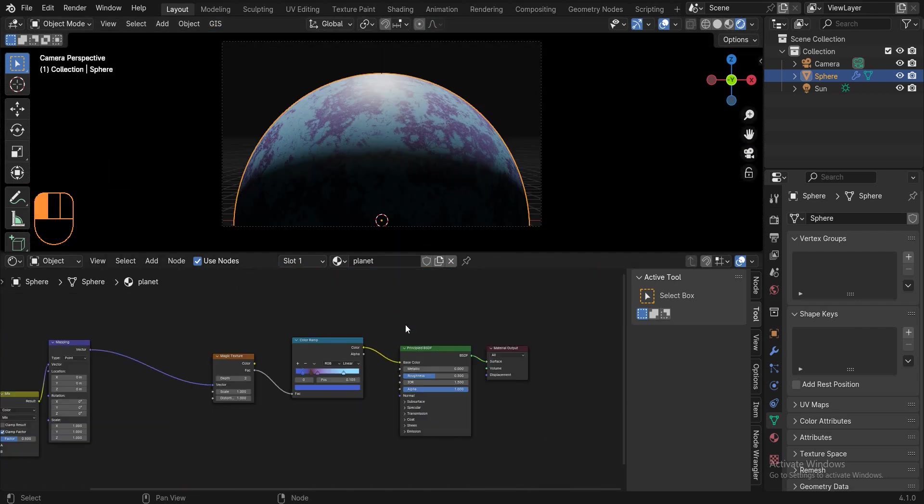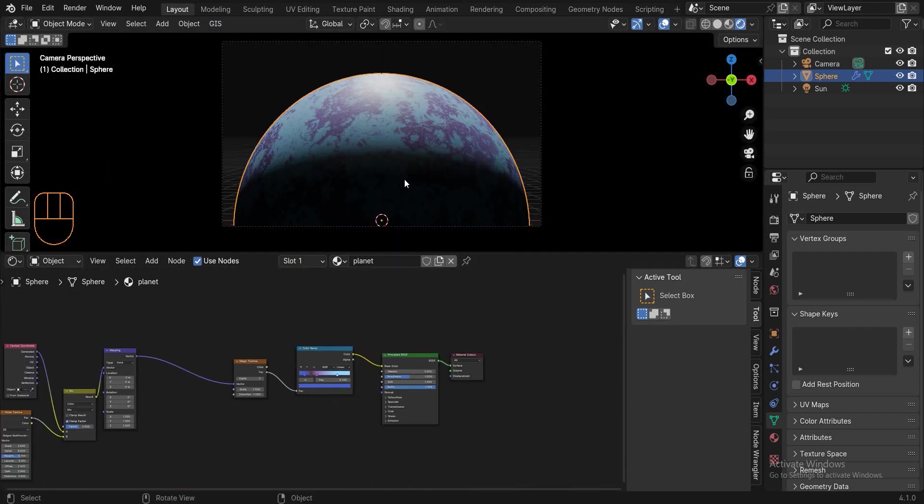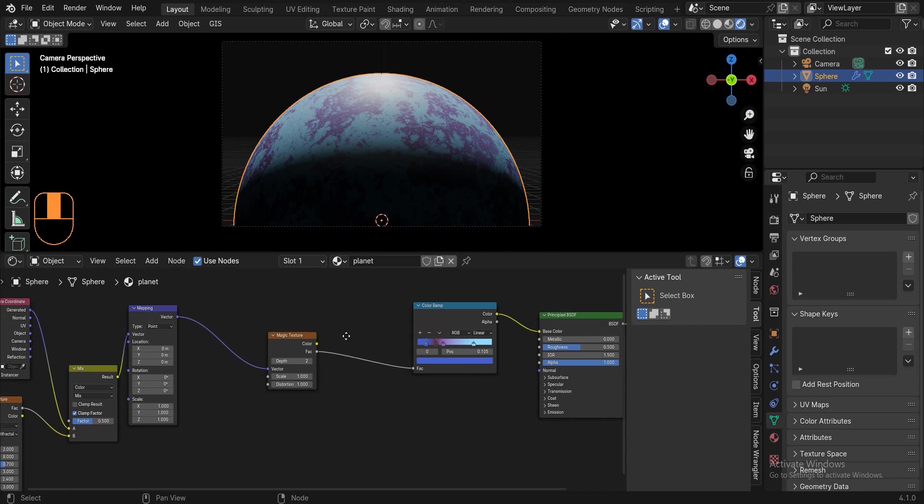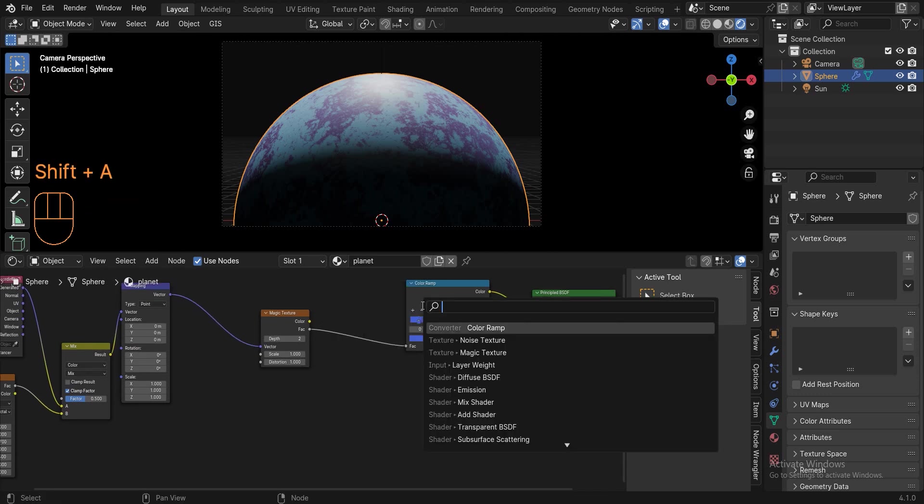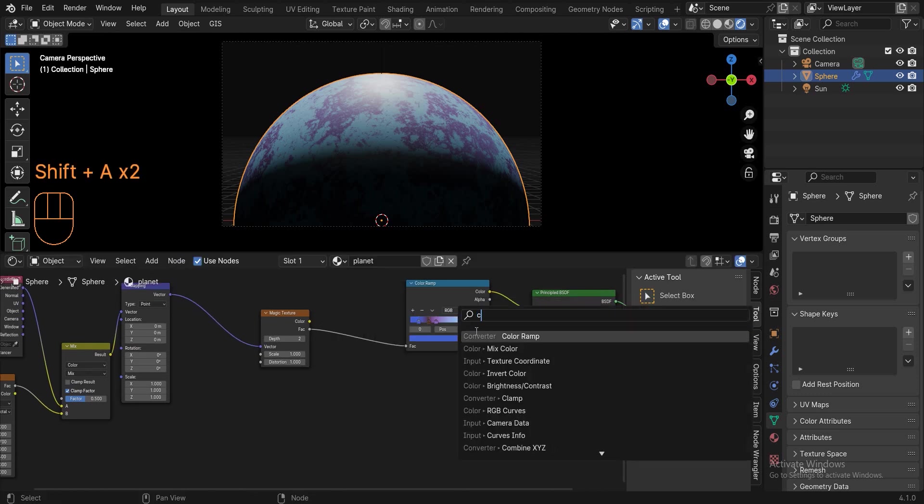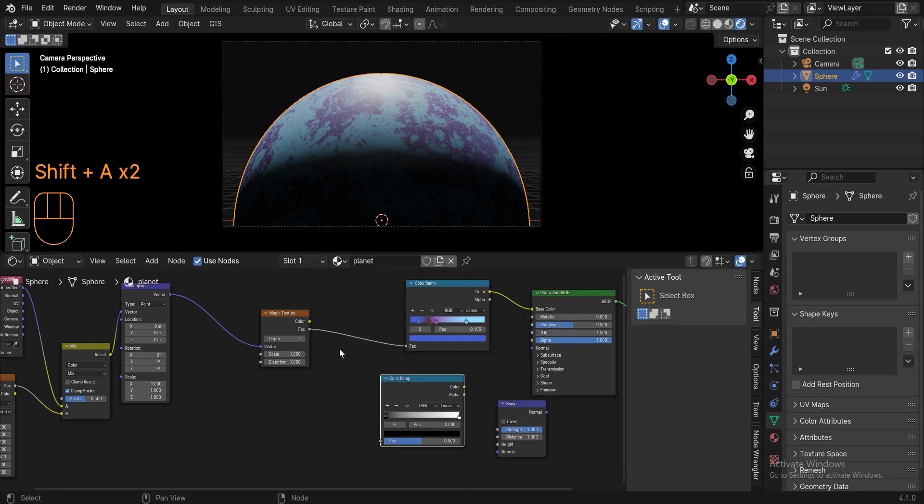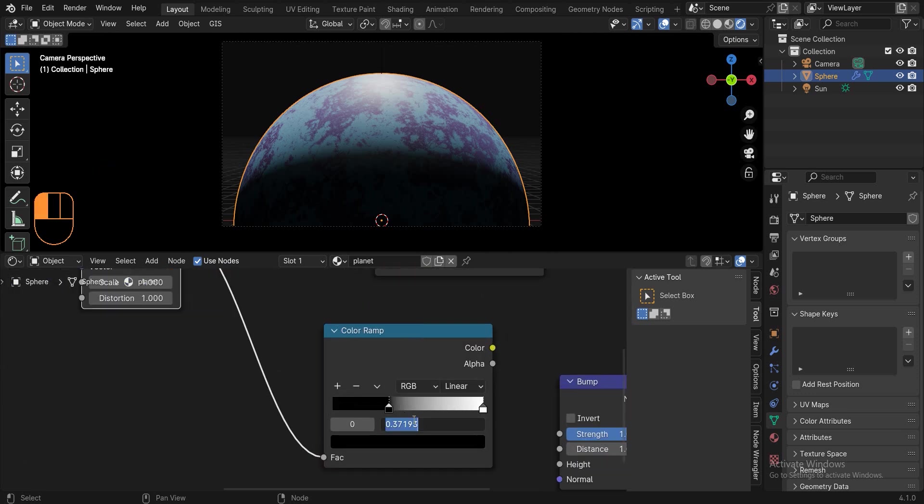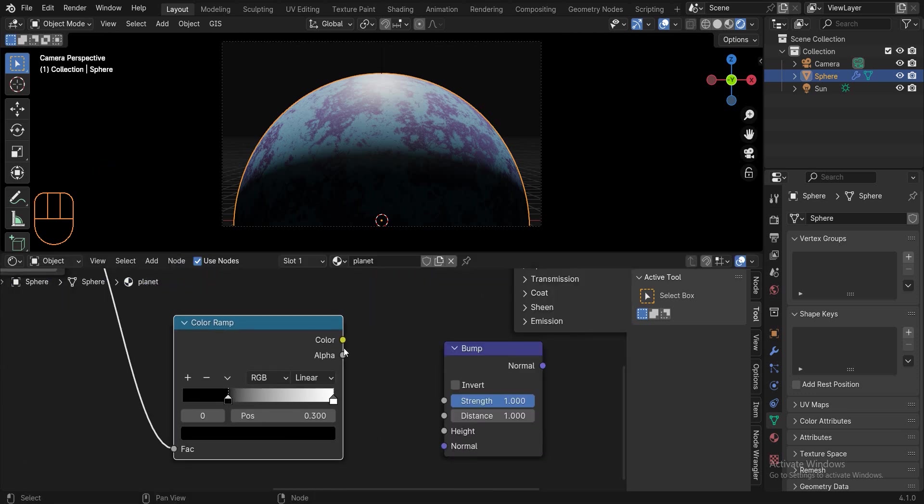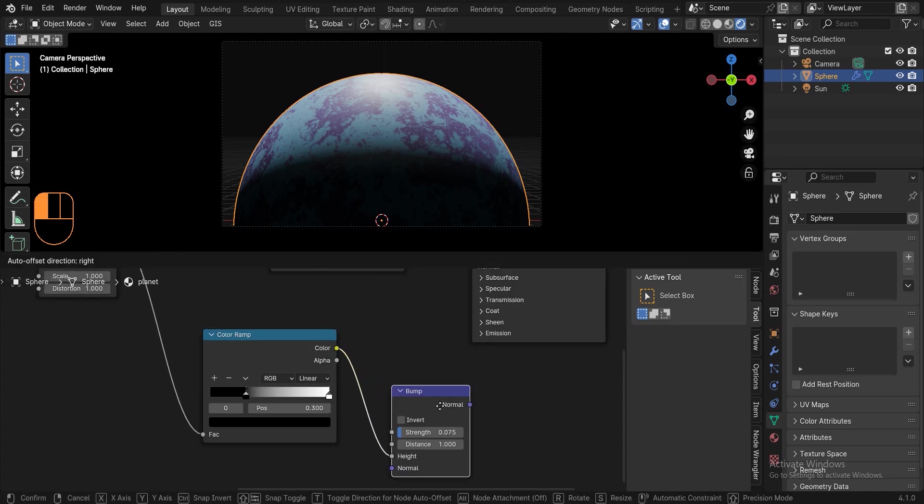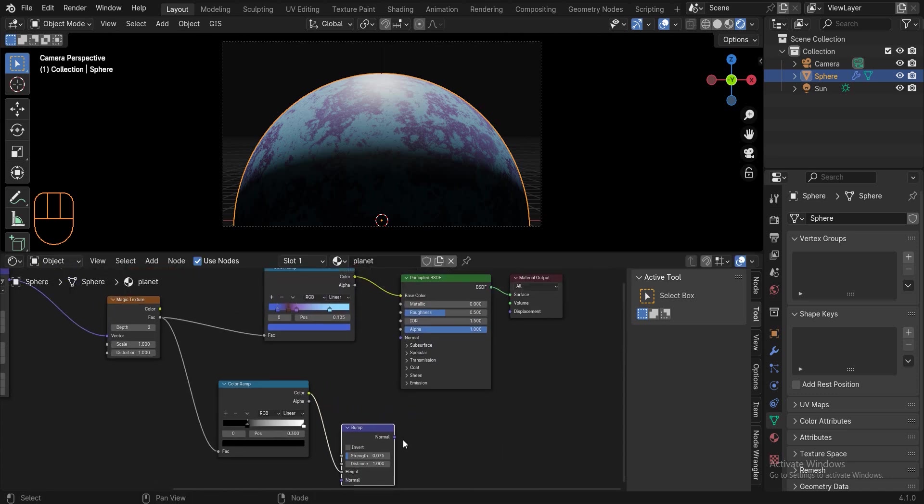To add more detail to the planet, add a bump node and a color ramp. Connect the factor to the factor. Change the position of the black handle to 0.3. Now connect color to height. Change the strength to small number to 0.1 or 0.075 and now connect normal to normal.